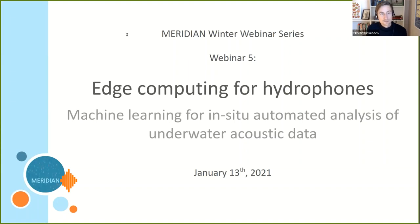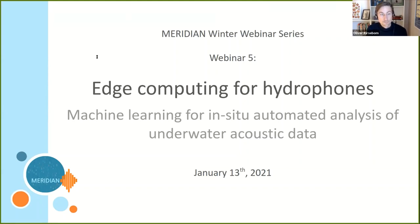This webinar series in particular is funded by a grant from Fisheries and Oceans Canada under the Ocean and Freshwater Science Contribution Program. I should also like to thank Pisces Research Project Management, Kess, Kieran and their team for their awesome help with preparing and running these webinars.